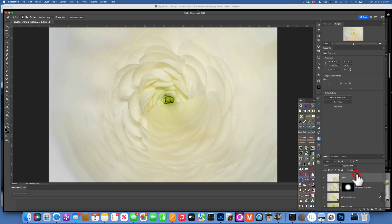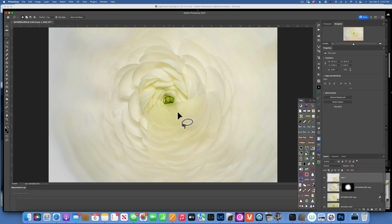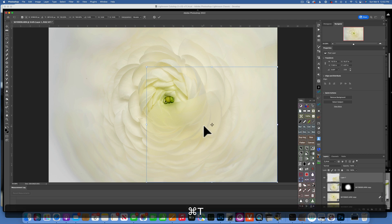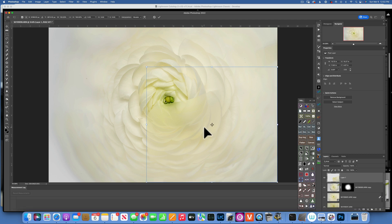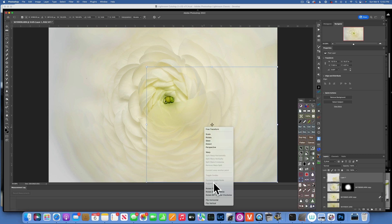And go Command-J to duplicate it on its own layer. I'll move it to the top, and this is my layer. With this layer selected, I'll go Command-T to transform it, right-click right on the image, and Flip Vertically.